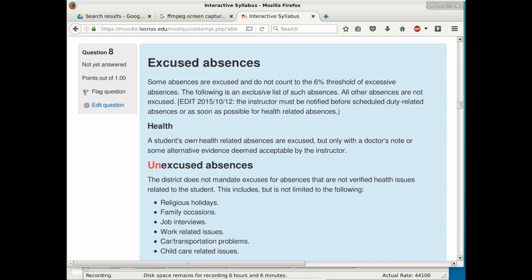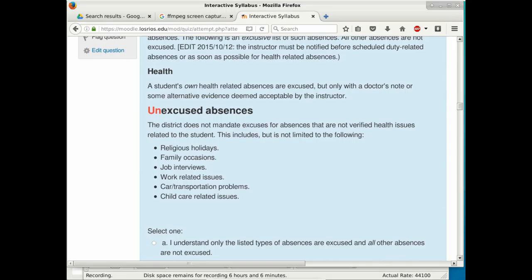Other absences — religious holidays, family occasions, job interviews, work, car problems, transportation, childcare — are not automatically excused. You have two unexcused absences to use for these situations. When you enroll in a class, you make a commitment to attend regularly.